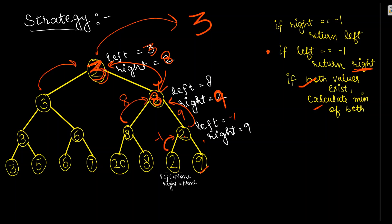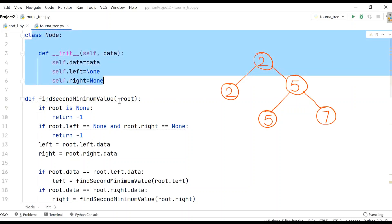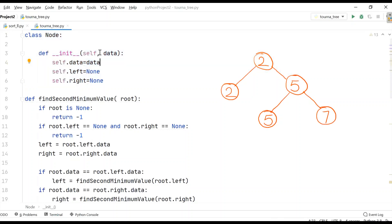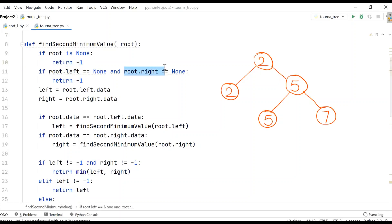Now let's build a Python program for this. Since it's a binary tree question, we'll define a Node class with data as input parameter, and left and right defaulting to None. First, if root is None, return minus one. If root's left and right are both None, also return minus one. Otherwise, left will have its value and right will have its value.